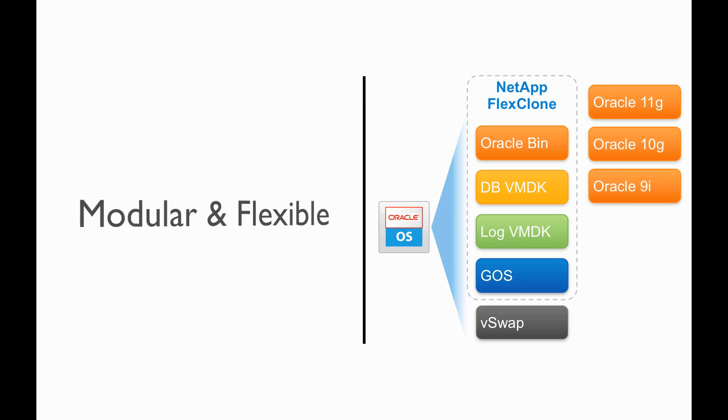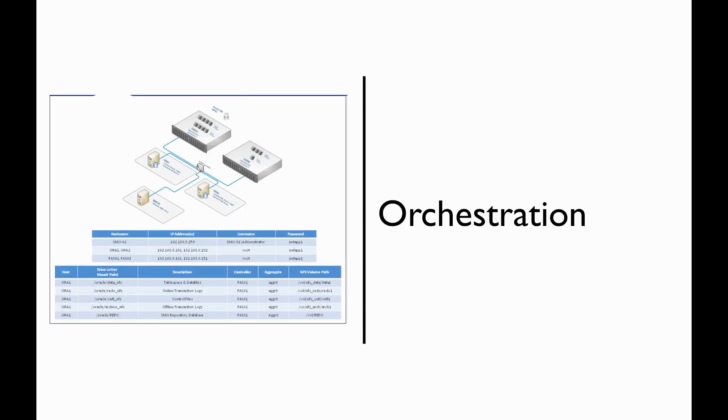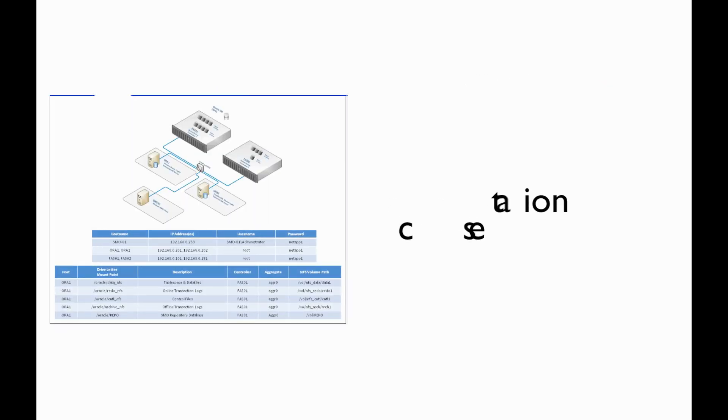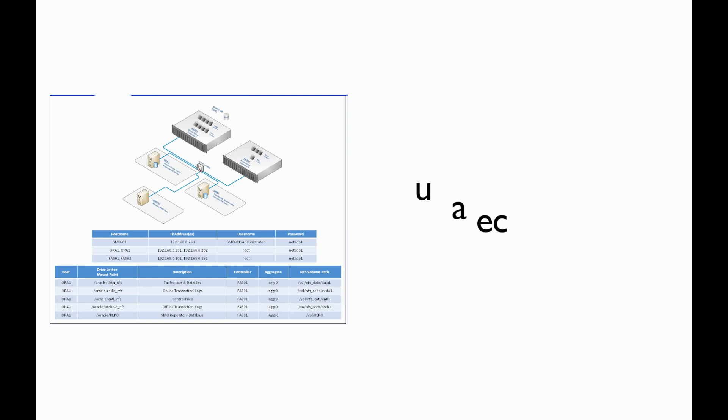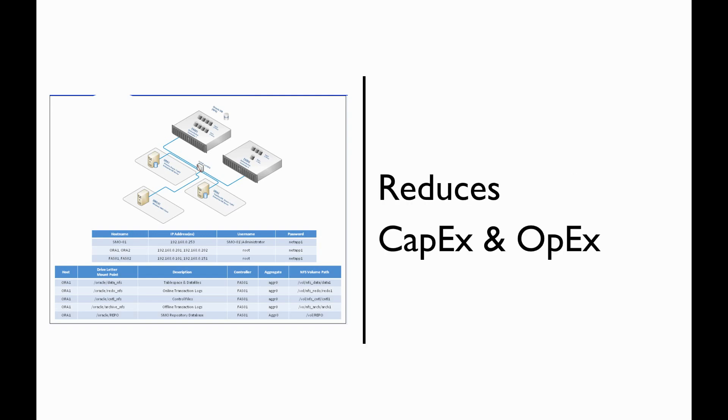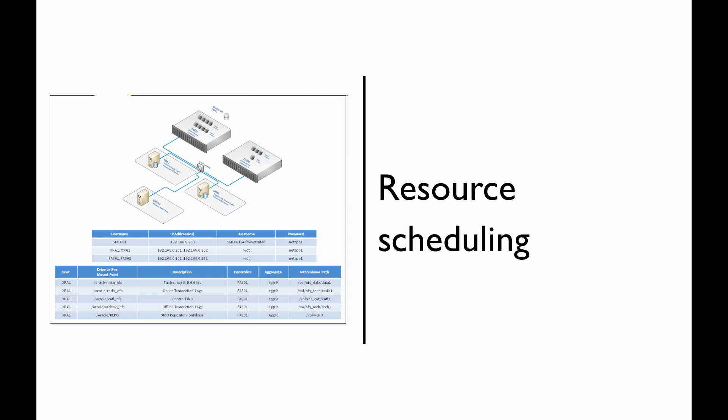By combining Gale Technologies with NetApp, customers receive much more than orchestration. They receive automation and consistency in their IT operations. This ends up reducing both CapEx and OpEx costs, while also providing resource scheduling and inventory and capacity management.